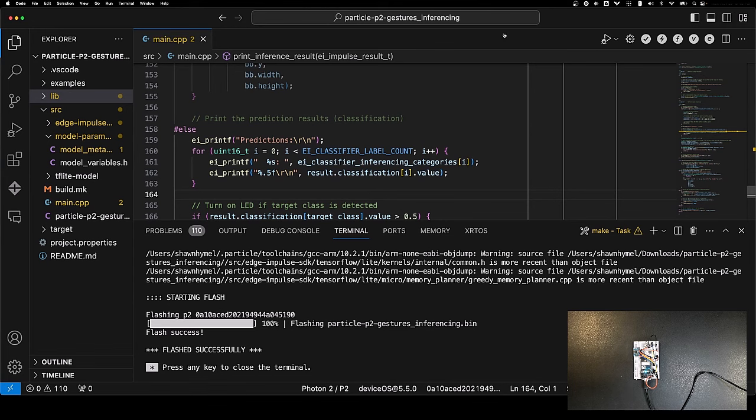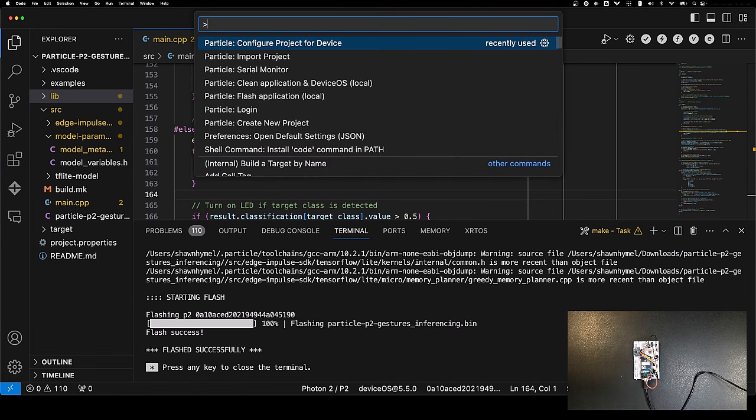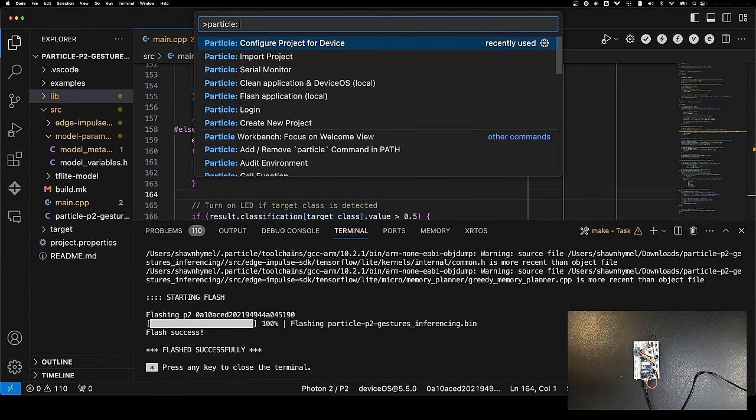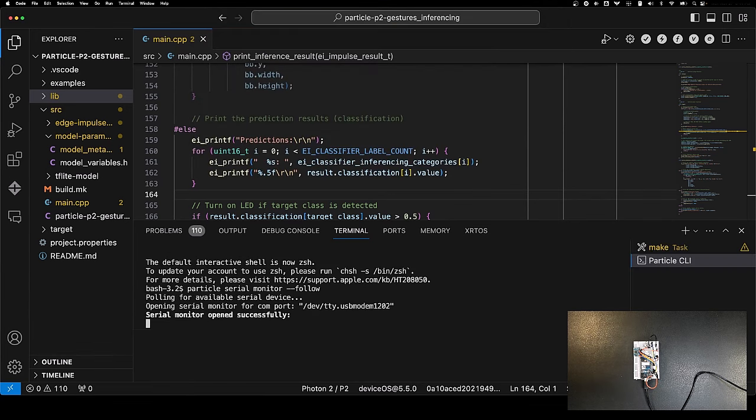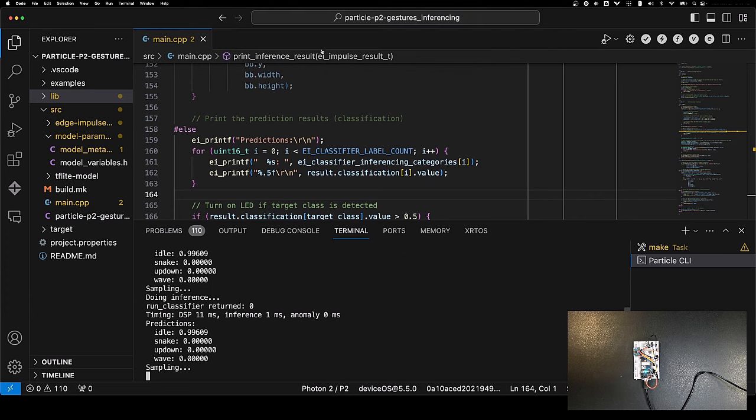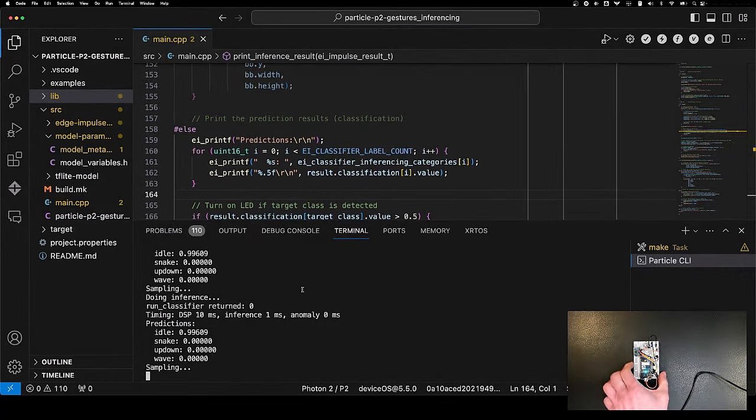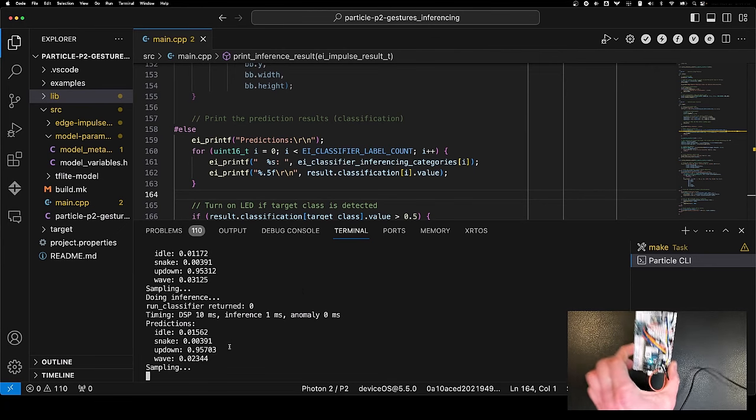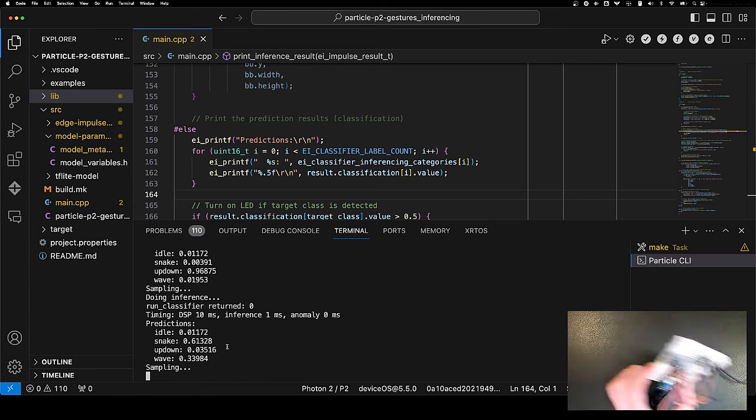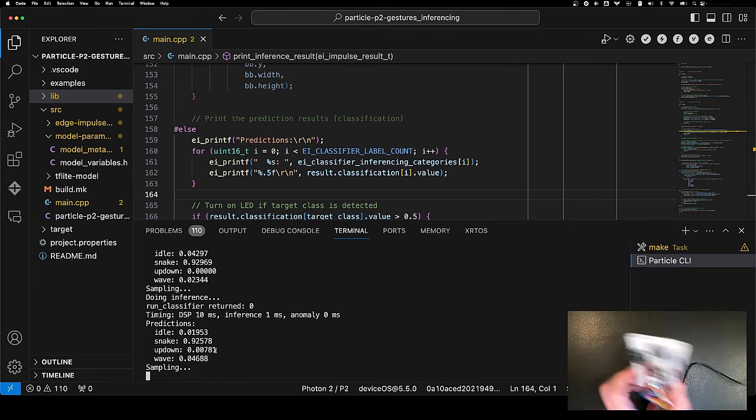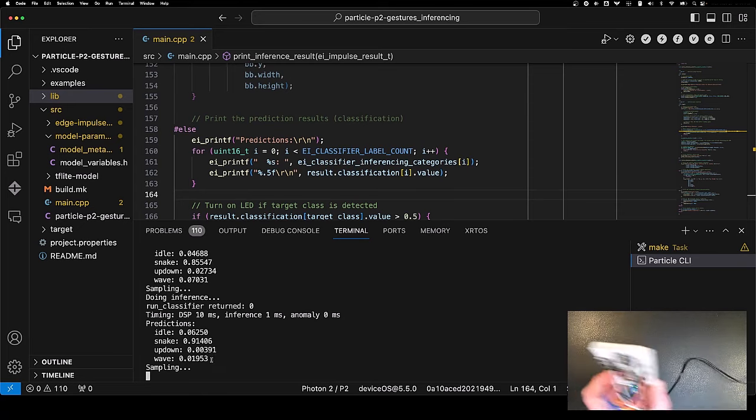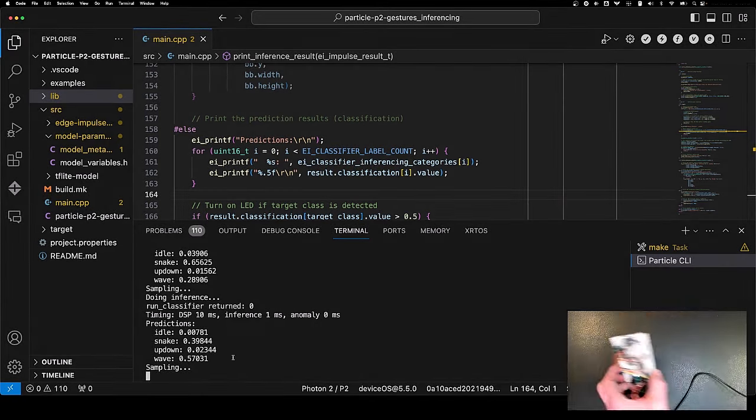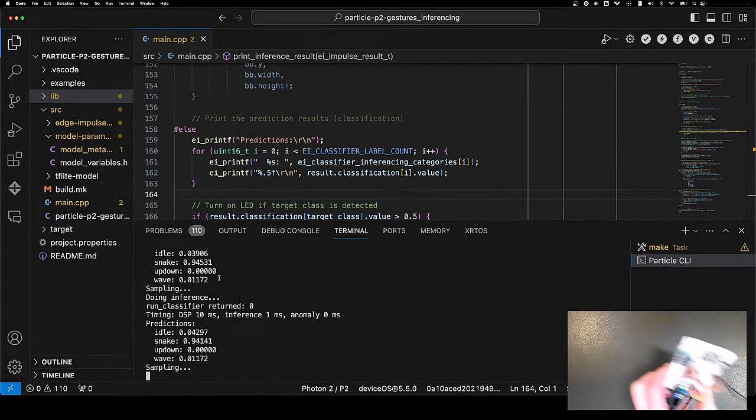With it done, let's go up here to the command palette and do particle - open up the serial monitor. Sure, go ahead and reconnect. With any luck, you should see the predictions coming by your screen. We have idle right here. If we do up-down, you should see that be the highest value here. We can do something like wave. If I do that right, I think I have to hold it like this.